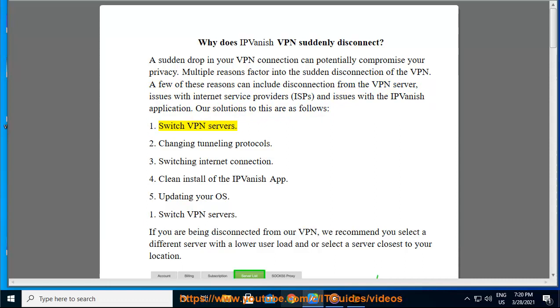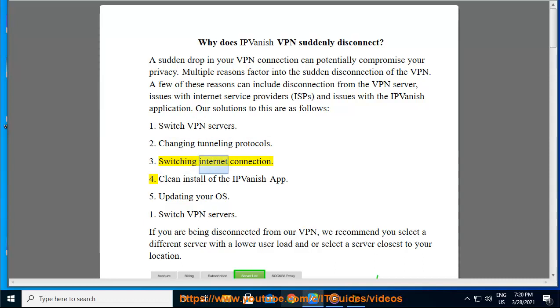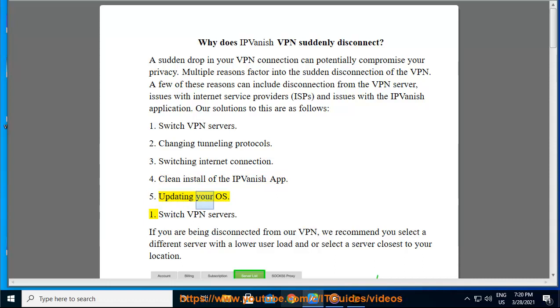1. Switch VPN servers. 2. Changing tunneling protocols. 3. Switching internet connection. 4. Clean install of the IPvanish app. 5. Updating your OS.